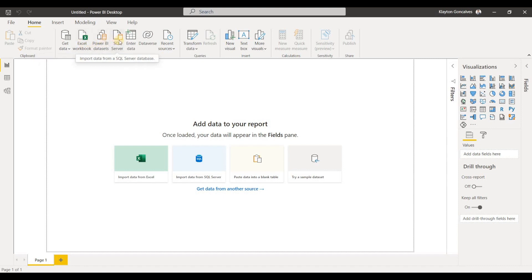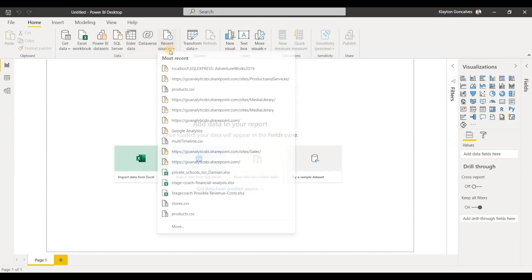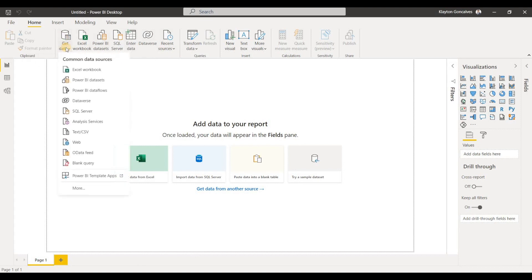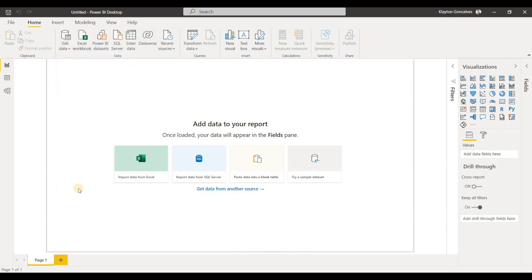You can choose from the most common data sources like Excel workbook, Power BI datasets, SQL Server, entering in your own data, or getting data from Microsoft Dataverse. You can also expand this menu to see your recent data sources that you've connected to, and if you want to make a connection to that data source again, you can do so. Or you can expand this menu to see all of the common data sources or click More to see all of the data sources.